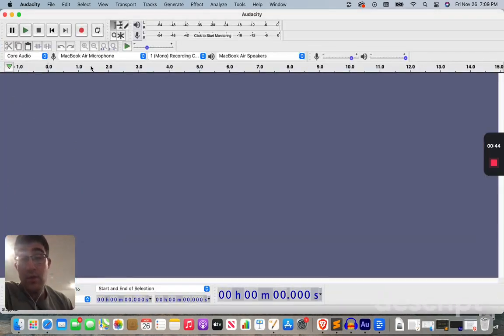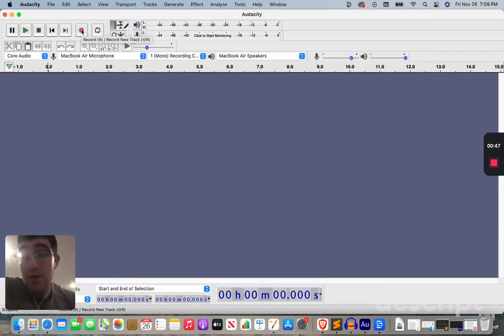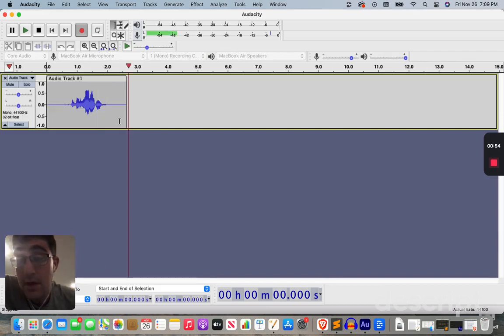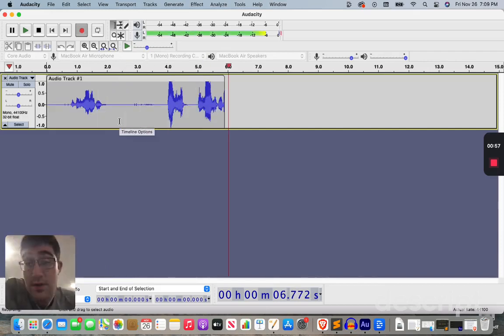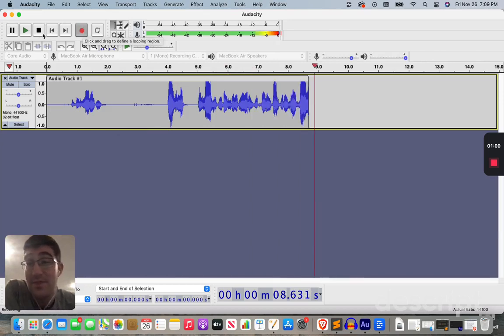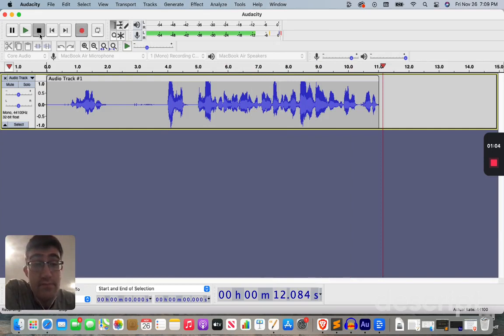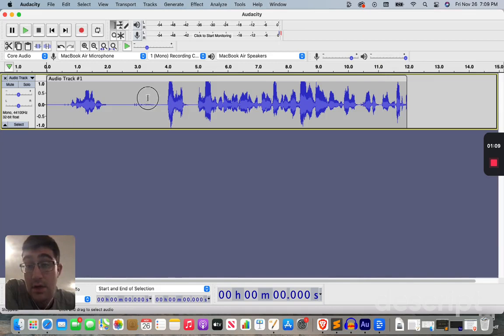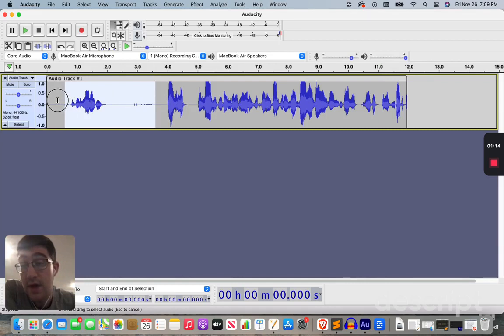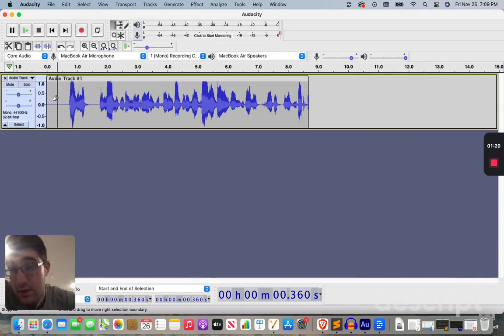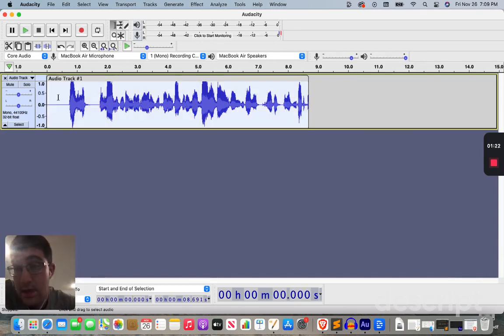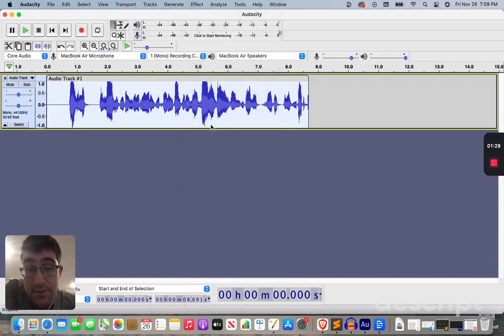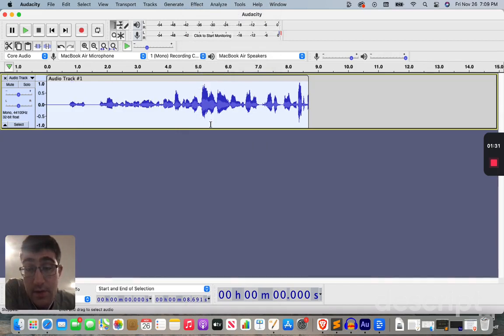Alright, so this is where I am, and let's just record a little segment to start off. Give that a moment. Oh, and as you can see, it's already recording, and it is very, very stagnant, but I'm going to just stop it here. Okay, I'm going to do control A here, we're going to go to effect, I'm going to do fade in, give that a moment, okay, and then it's there.